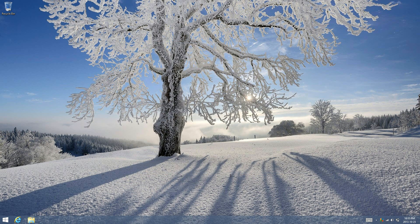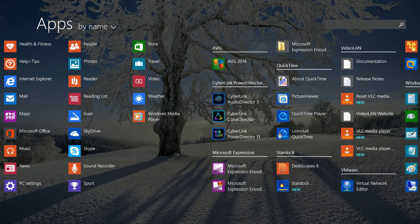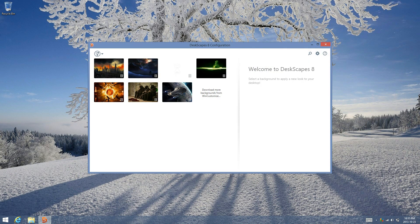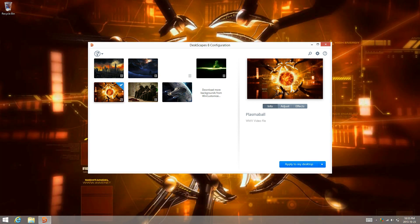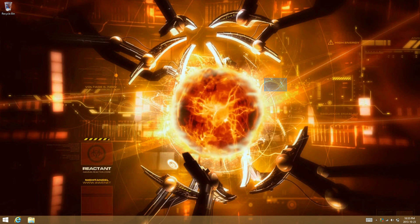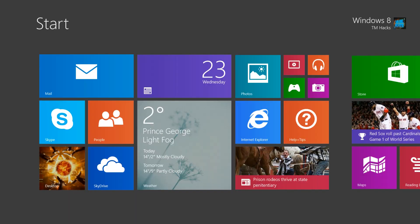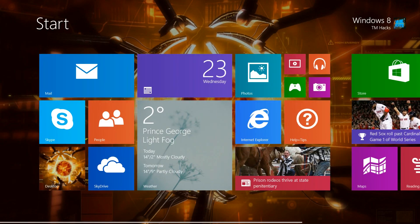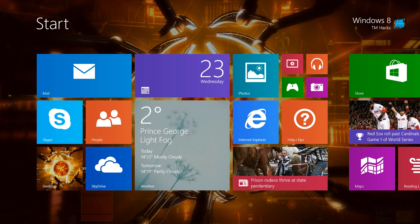Once you have restarted your computer, just go back to the start screen and then start Deskscape. Select the video file that you want to apply and click 'Apply to my desktop.' And there you have it — you can still see it in the background image of the start screen, and the icon for the desktop tile has been changed.